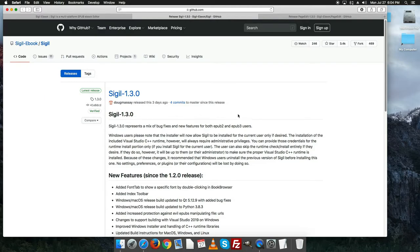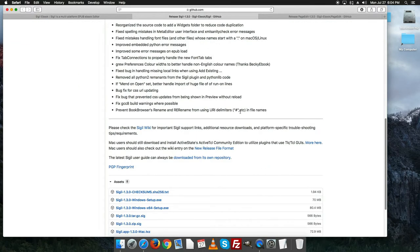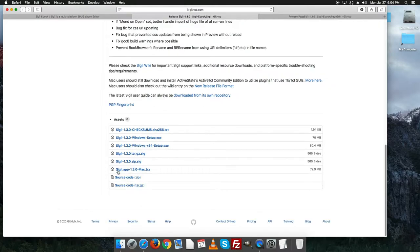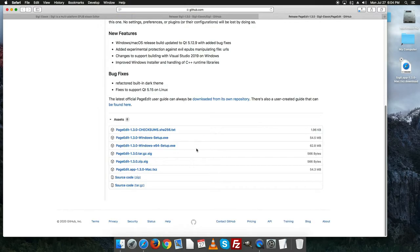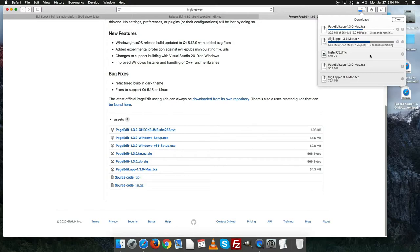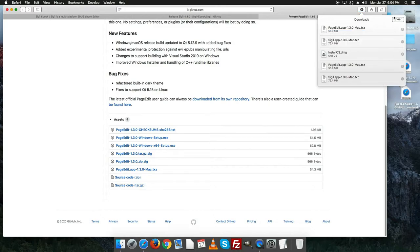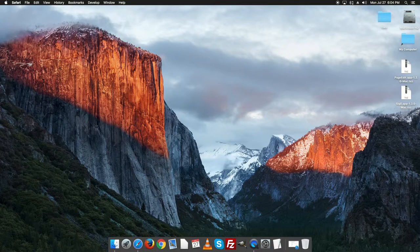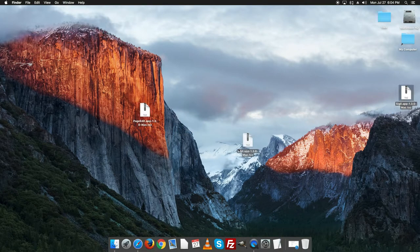I originally tested this on Yosemite, which was still too old, so I updated up to Mac Sierra. You can see the Sigil app 1.3 as a Mac .txz file — go ahead and download it. Then grab the same file for PageEdit. Downloads are coming up on the desktop here, which is my preference for how I run my system. Now we'll work with these two files.